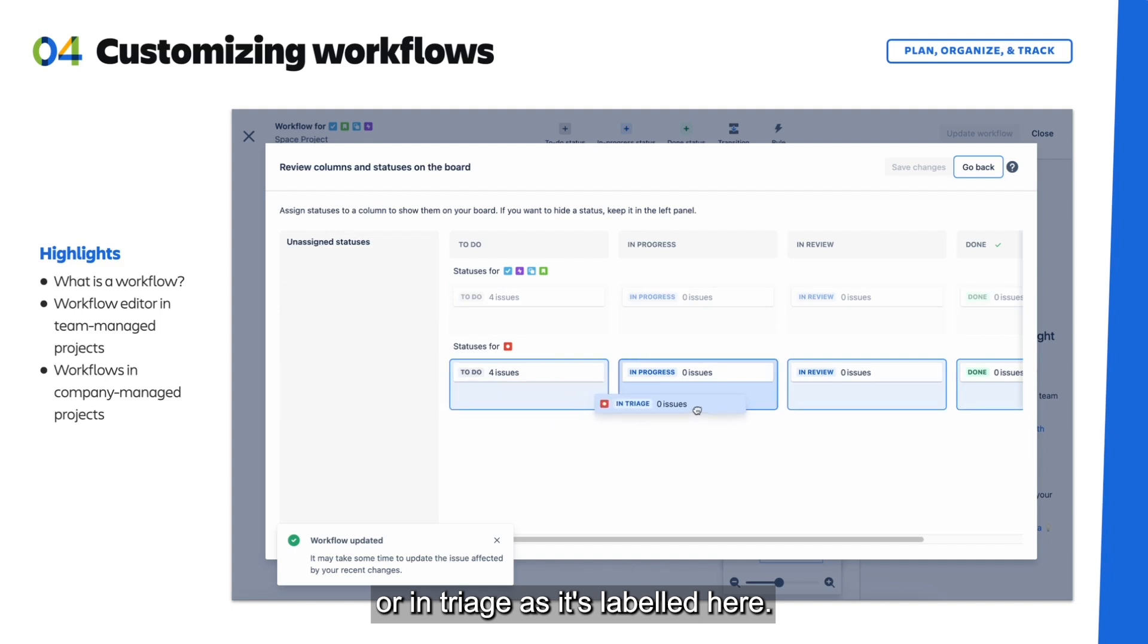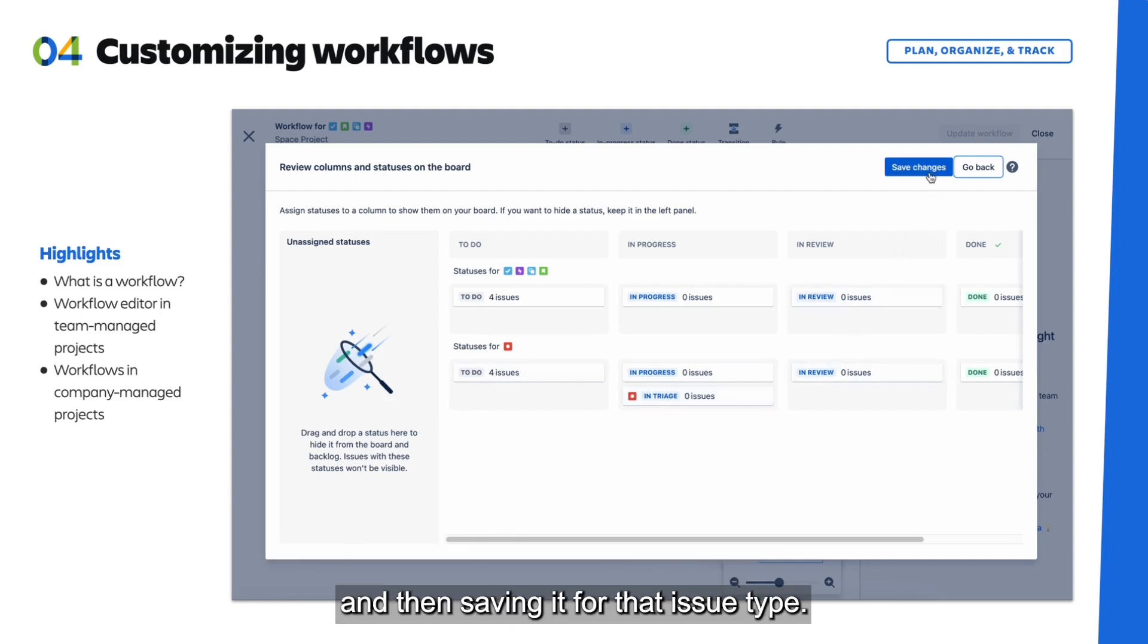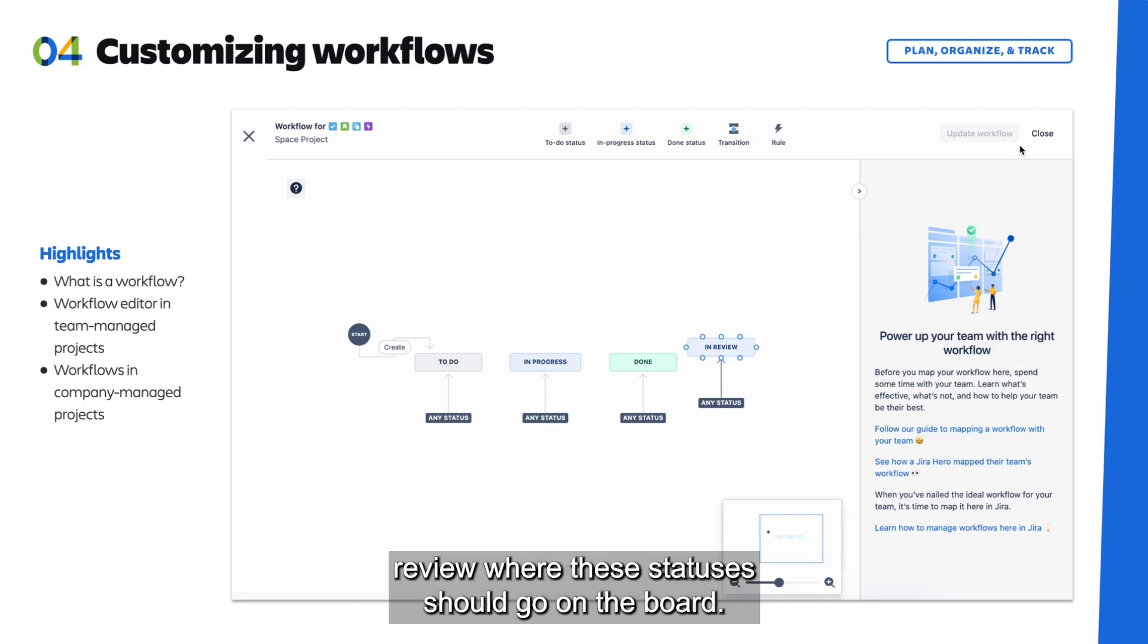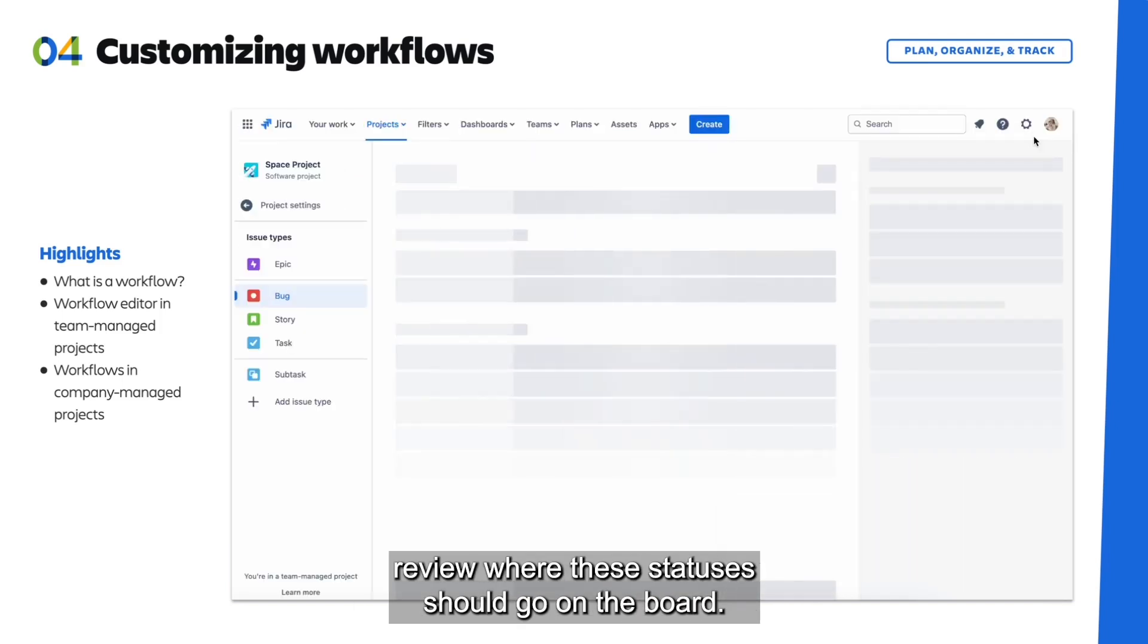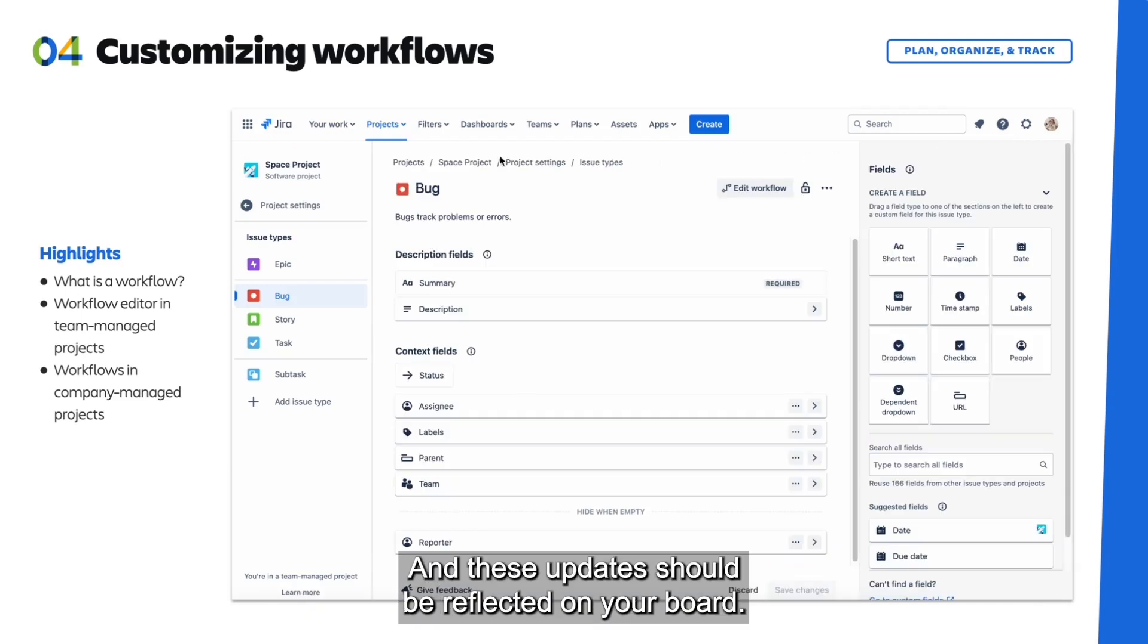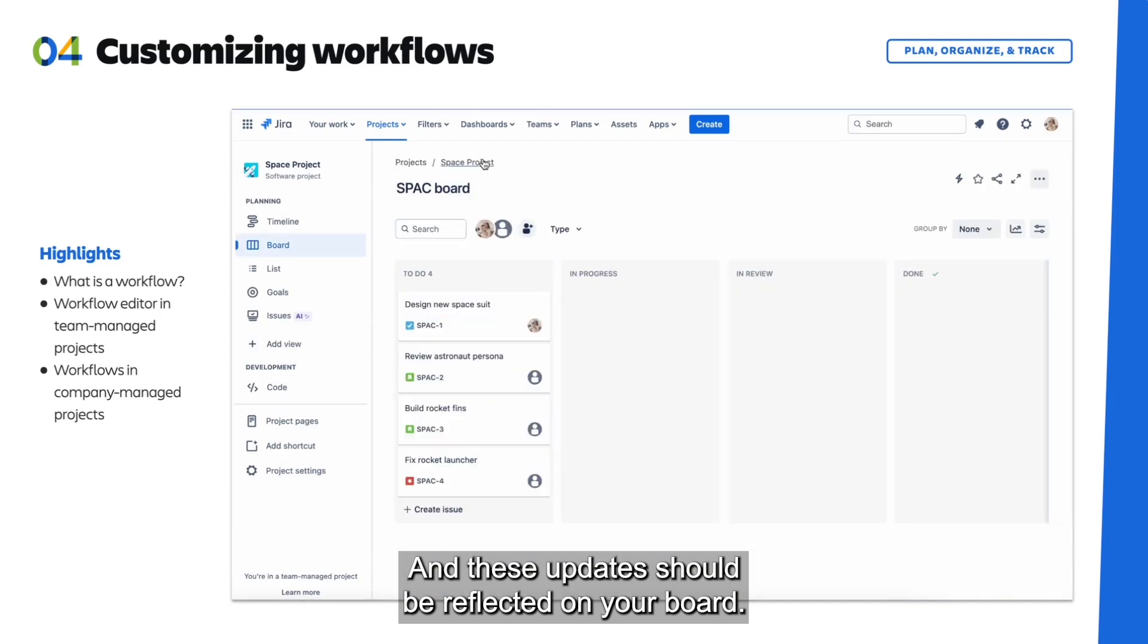Update your workflow by adding the appropriate statuses and then saving it for that issue type. Before saving, of course, review where these statuses should go on the board, and once you're happy, save your changes and these updates should be reflected on your board.